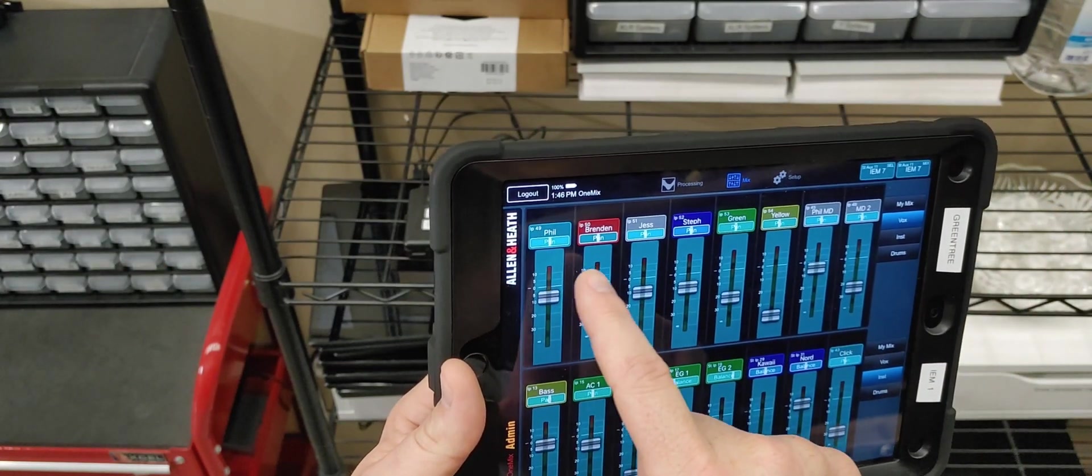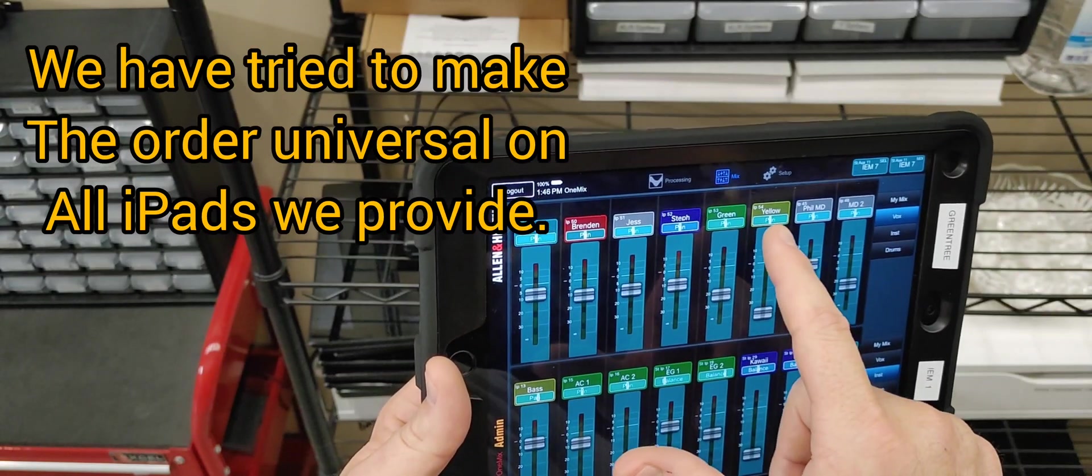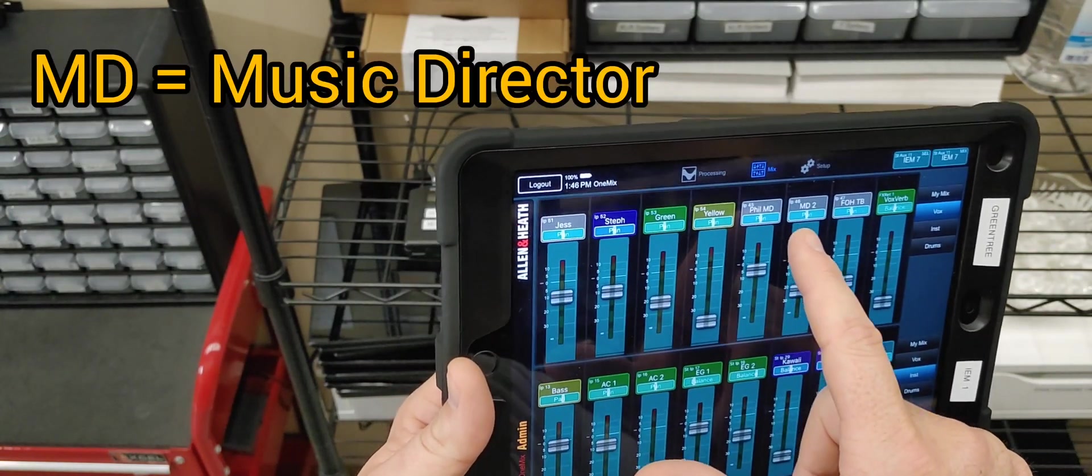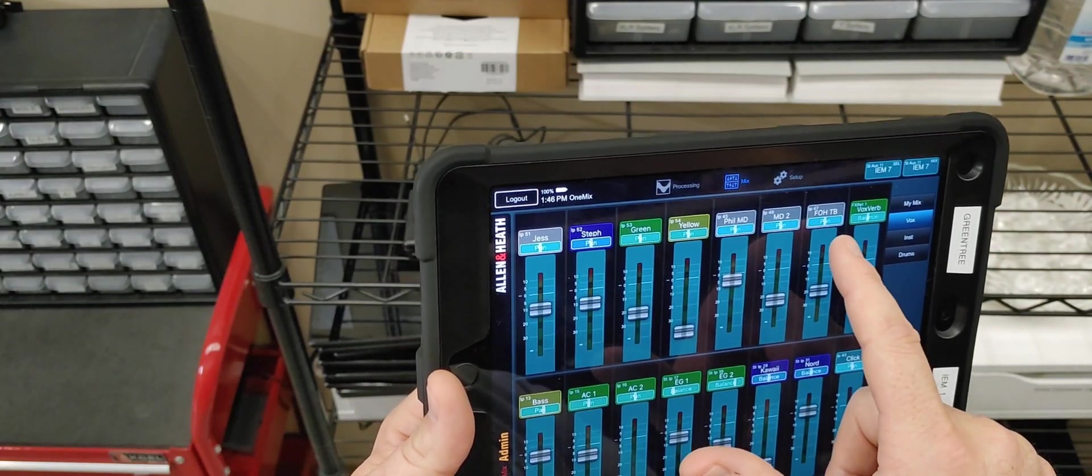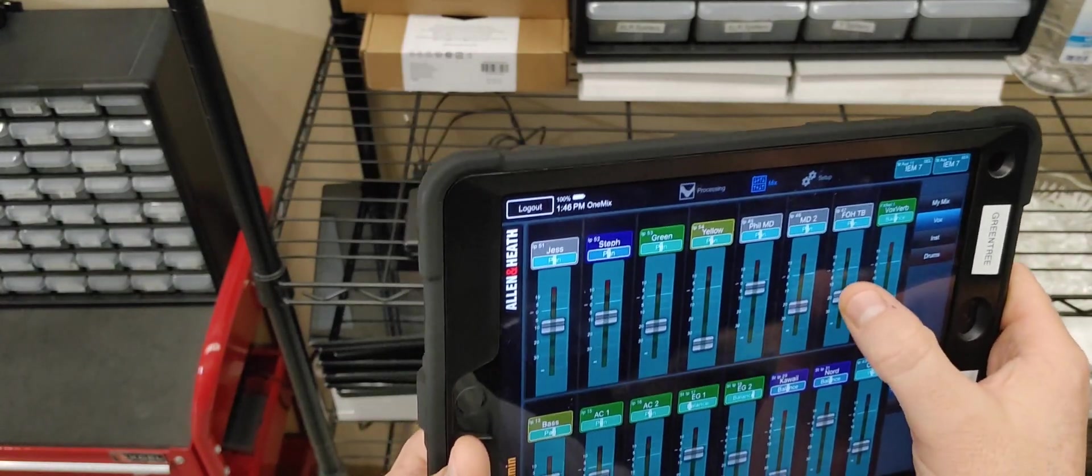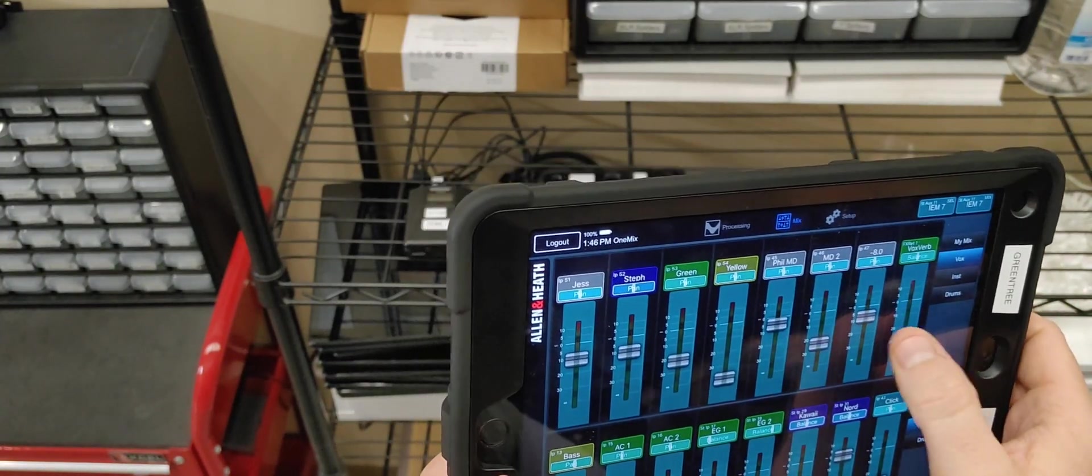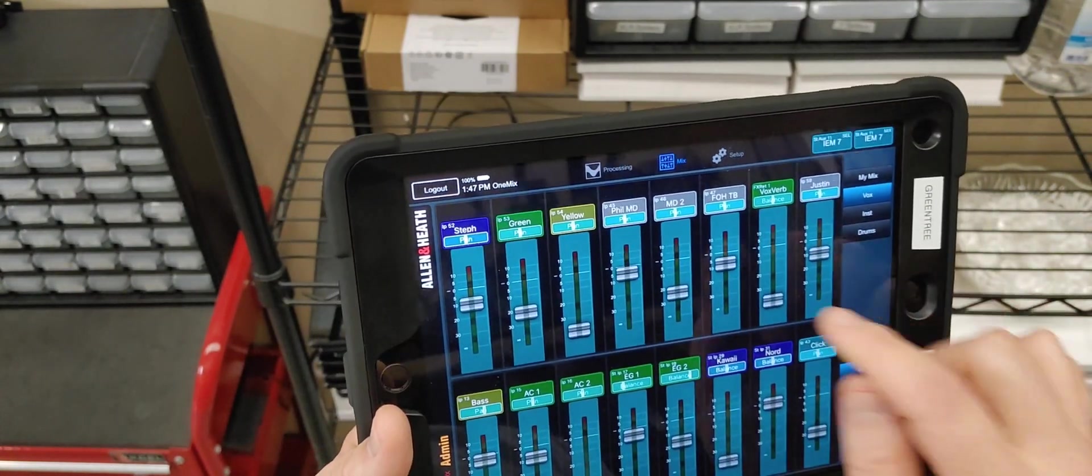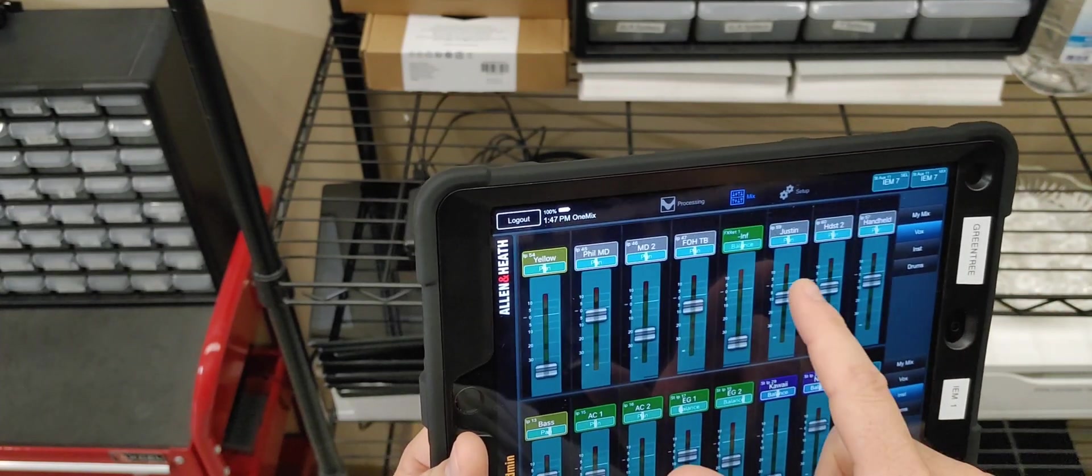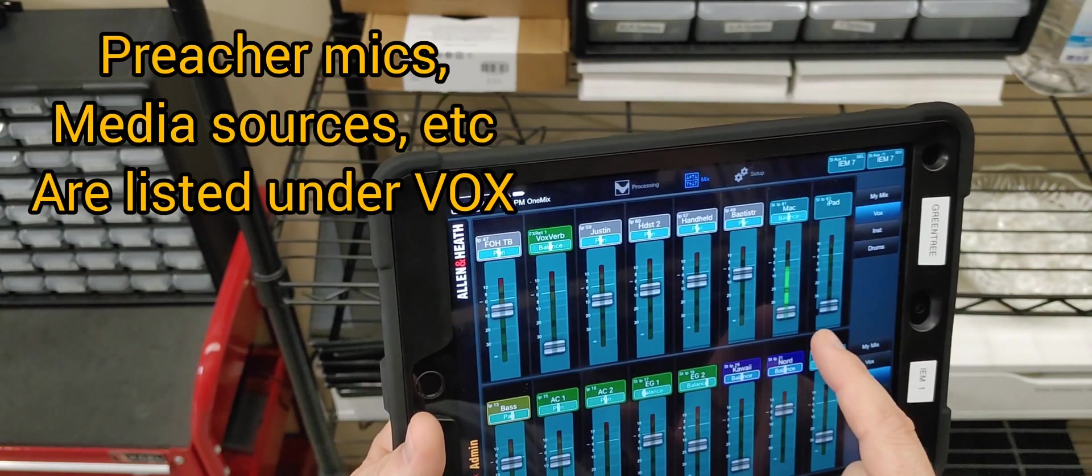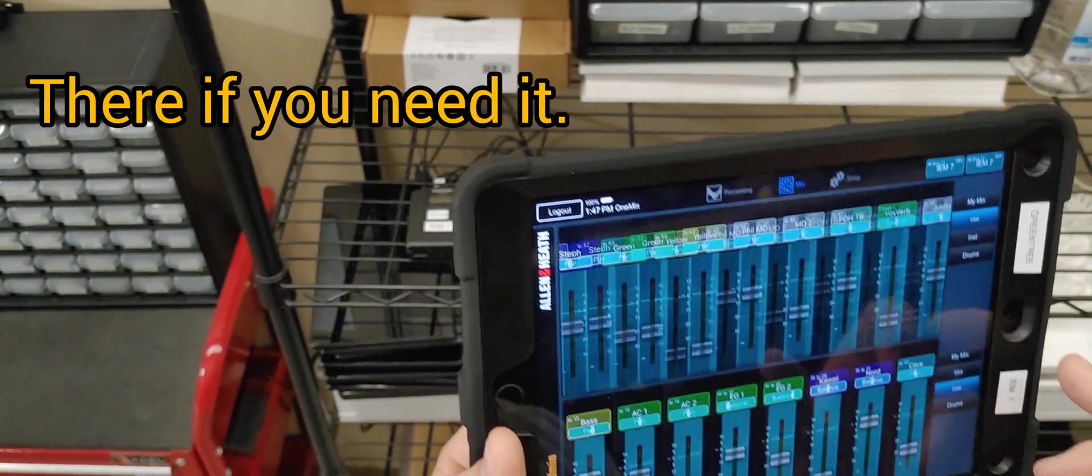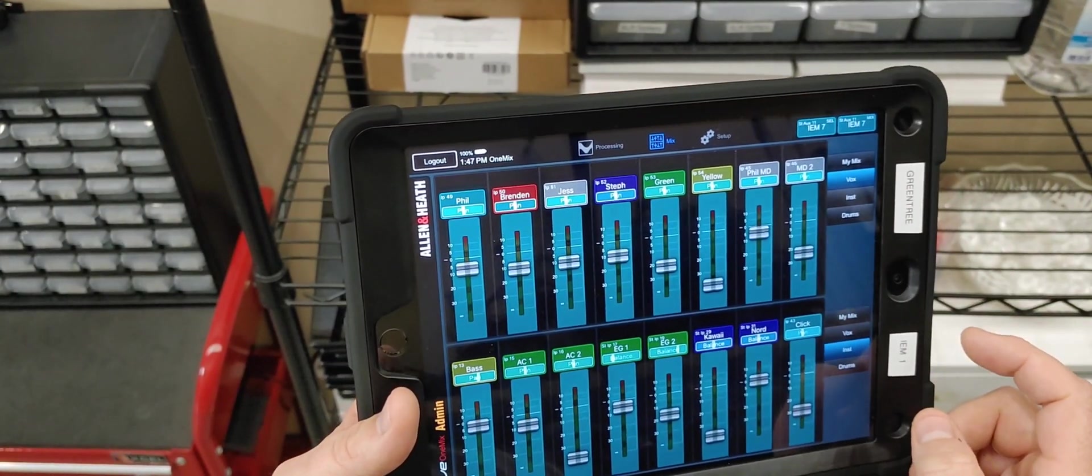So, you see there's my name and Brendan and Jess. Also, it's Phillip, red mic, white mic, blue mic, green, yellow. MD means music director. So, in this case, it's Phil Talkback, my music director. This would be a second music director. This is the front of house Talkback. In other words, this is when the sound people want to talk to us. This is the volume we need to have up to hear them. This is Vox verb. Anytime you see Vox, it's a shorthand for vocals. So, Vox verb is how much reverb on the singers you're going to hear. Here's if Justin is preaching, handheld mic, Chris is preaching, so on. If you want to hear the Mac, you can hear the Mac or the iPad. Don't worry about that stuff. But any of the vocal-based inputs are going to be on the Vox setting.